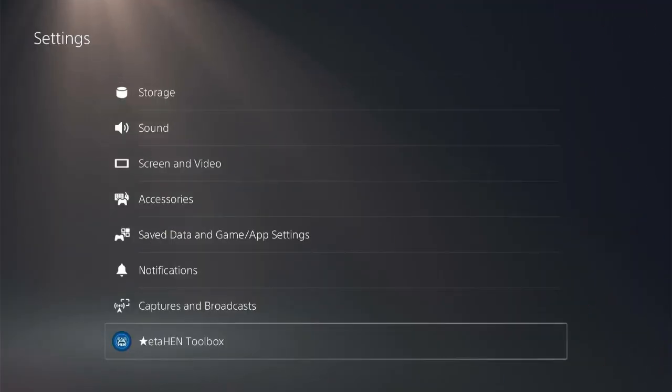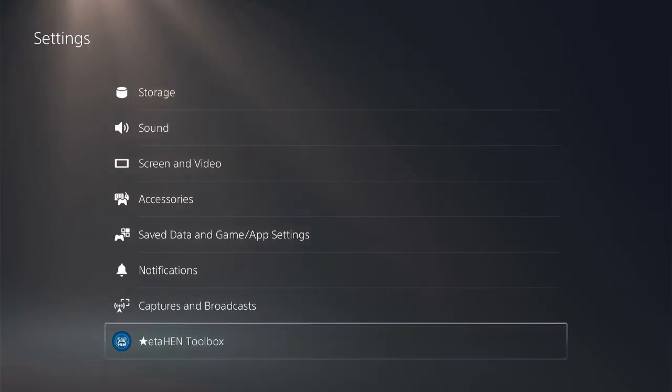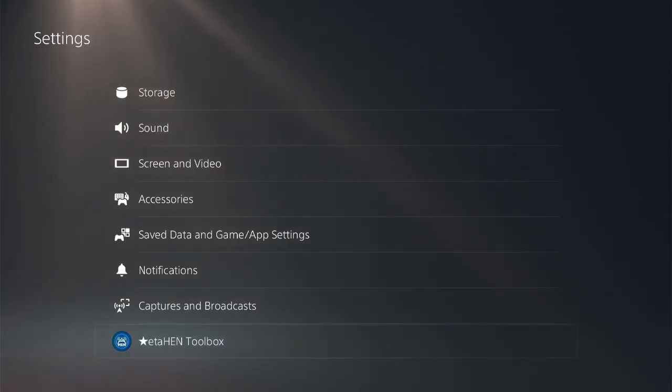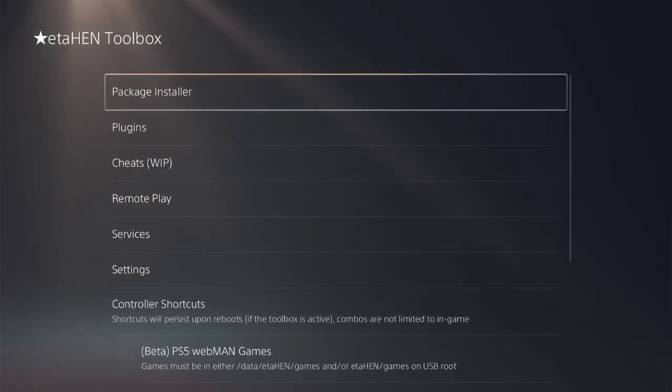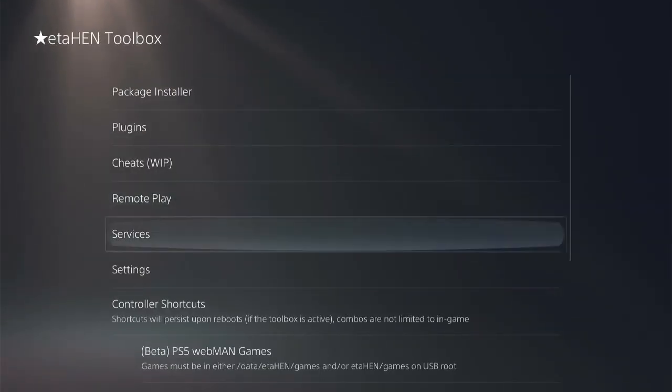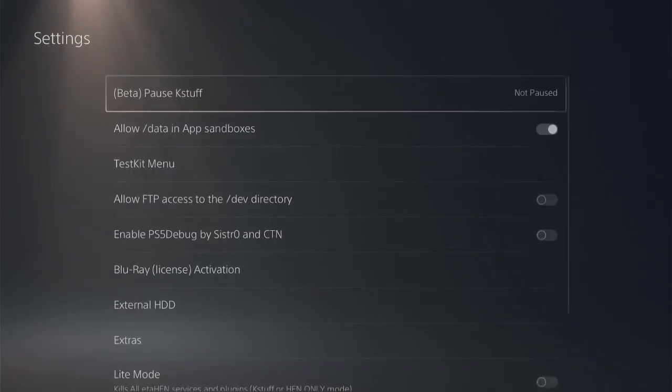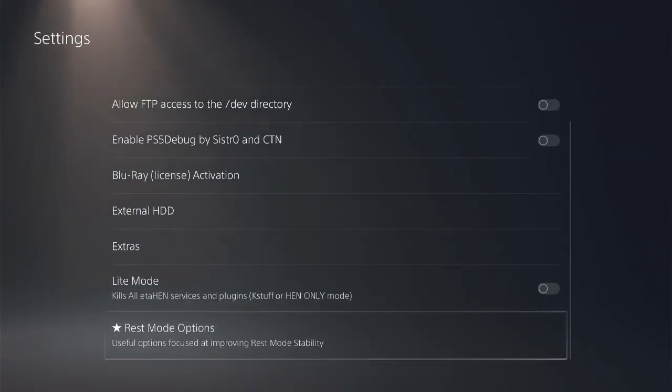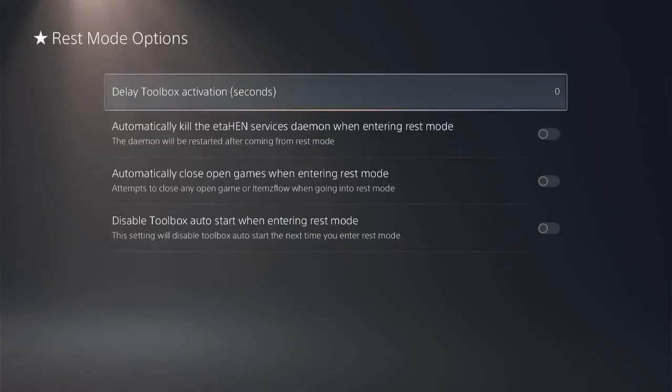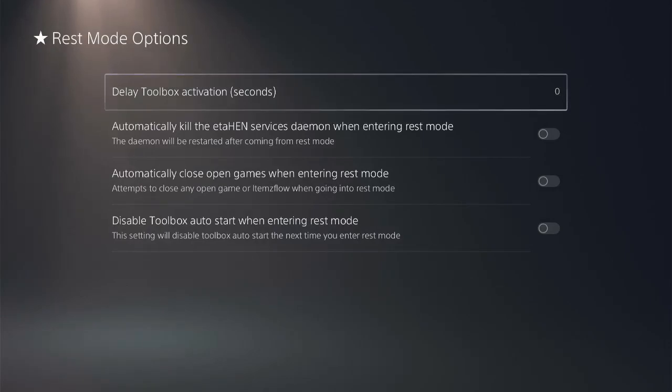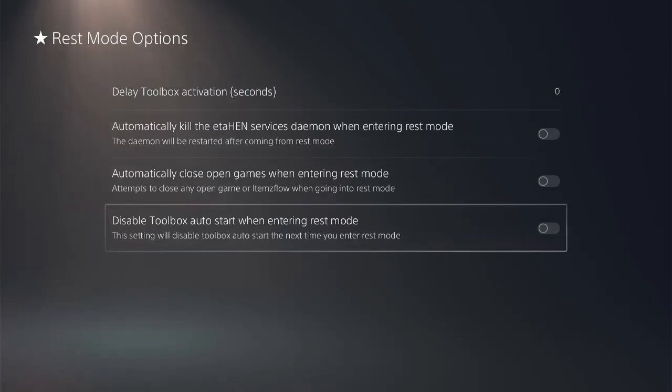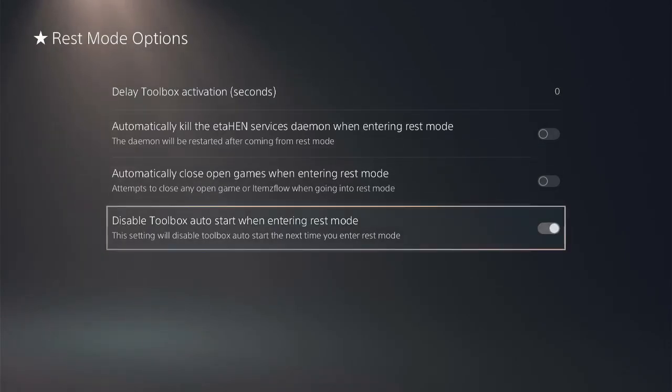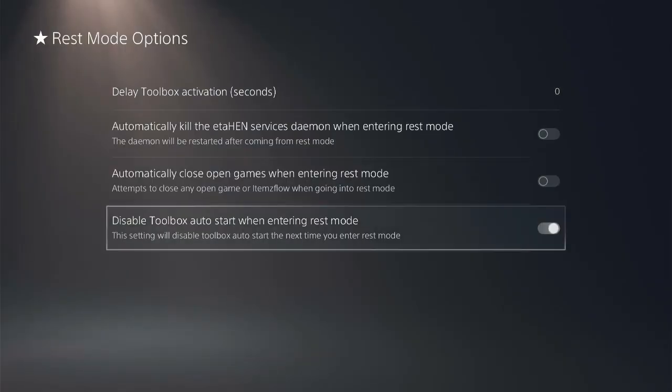Next option happened in the Rest Mode. Go to Settings, ETA HEN Toolbox, Settings, Rest Mode Options and disable Toolbox auto start when entering rest mode. So this new option fixes some issues in terms of entering rest mode such as kernel panic or stuff like that guys.